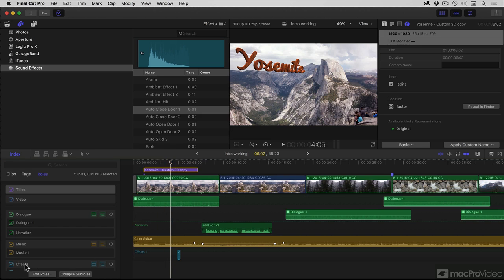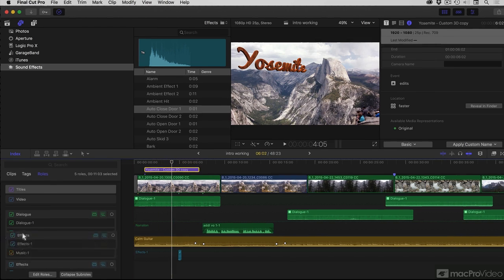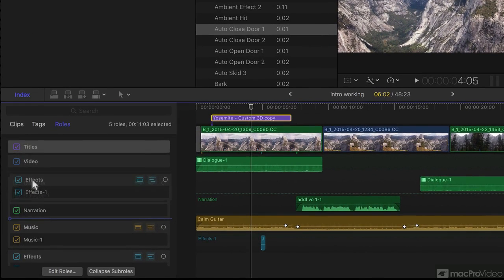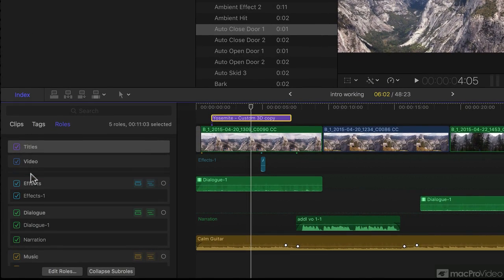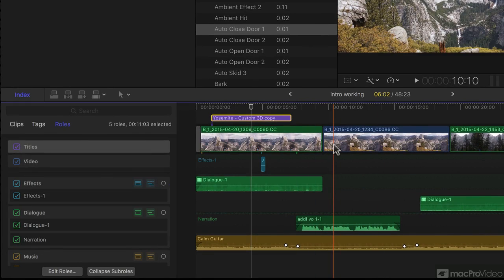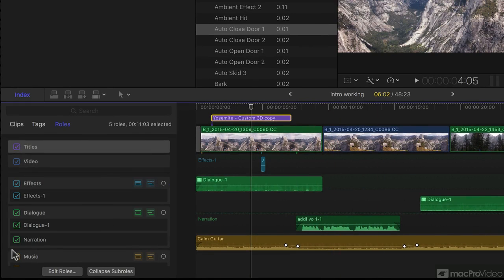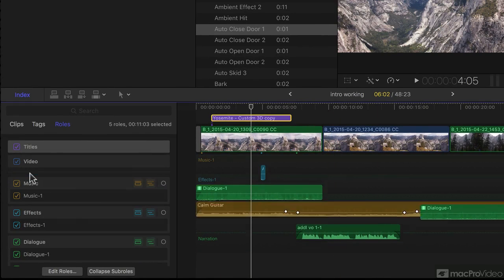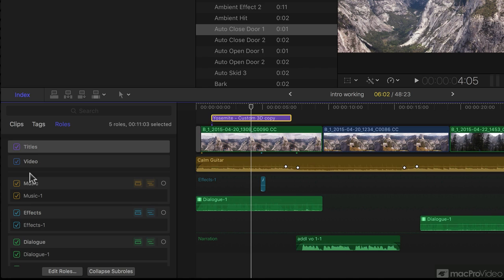What's also useful is you can rearrange these roles. So if you want to see the effects on top, that's fine. If you want to focus on music, drag that to the top.